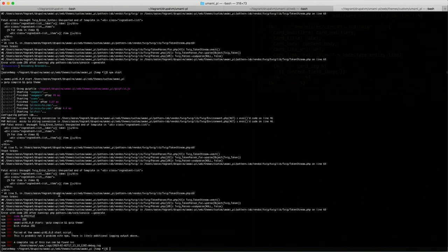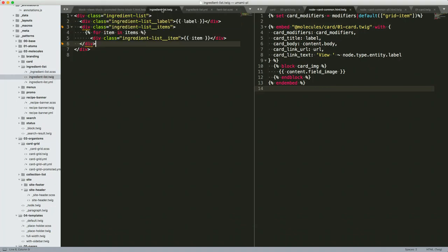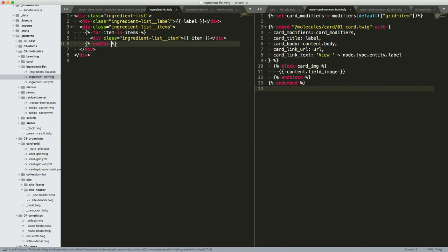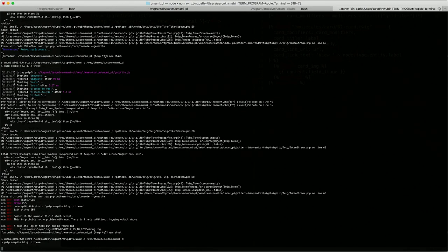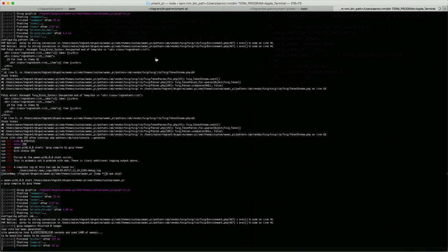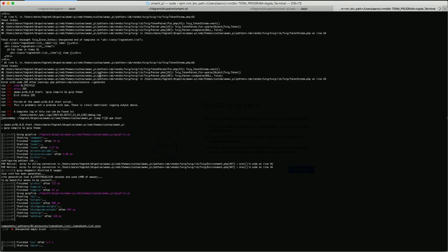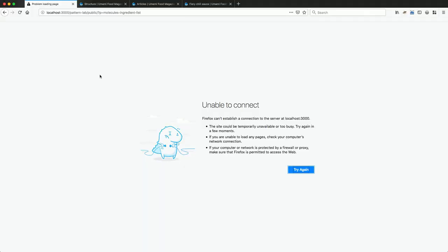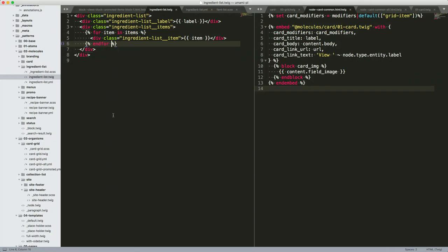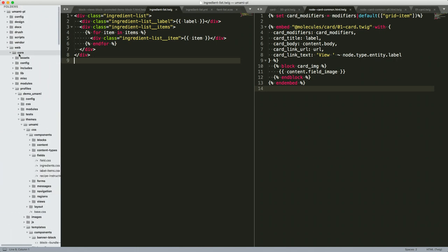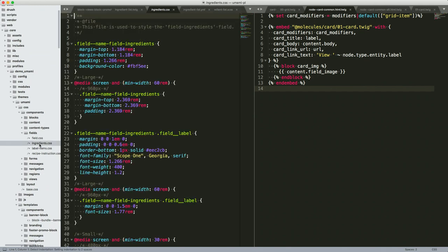We've got a problem — it doesn't like our Twig file. Live demos — what do we do? Oh, we didn't close our for loop. After fixing that, now it's happy. There we go — there are items.